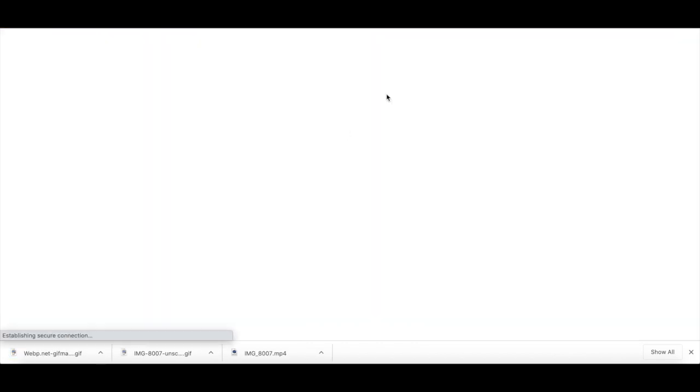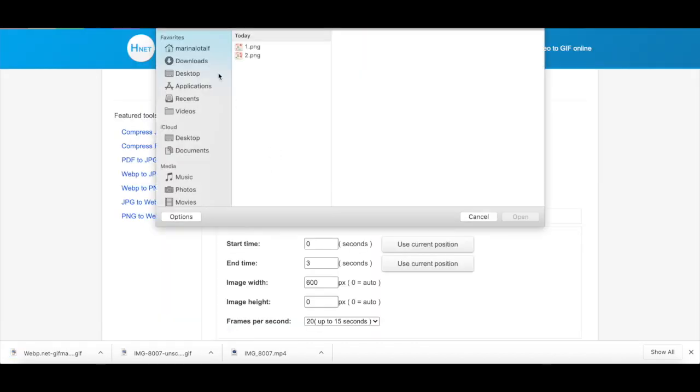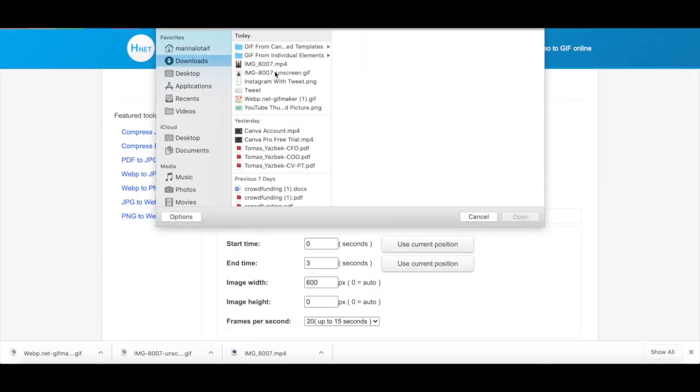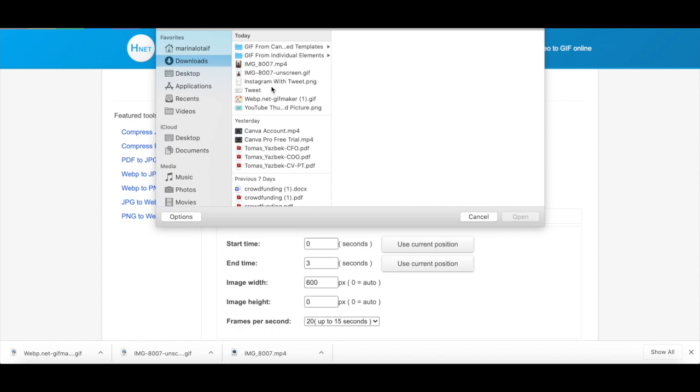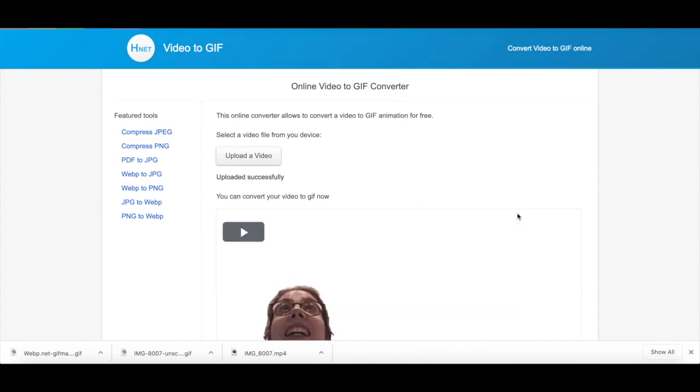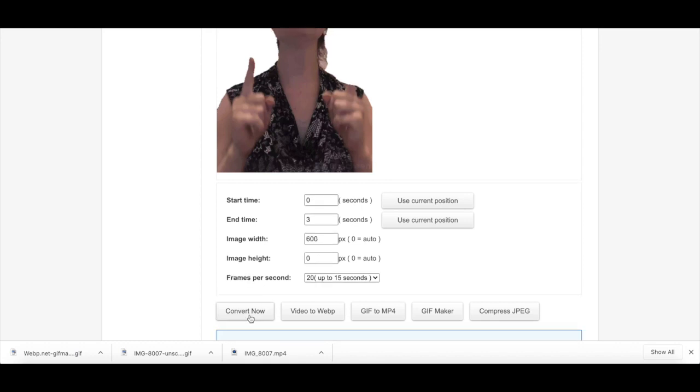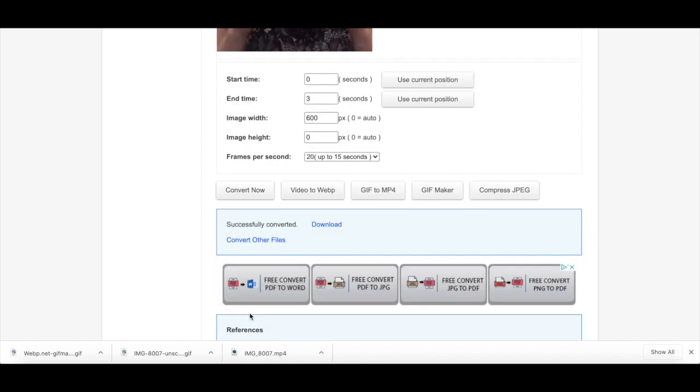After your video has been uploaded, adjust the start time, end time, image width, image height, and frames per second settings, and then click on convert now. Once the video has been converted into a GIF, click on download.